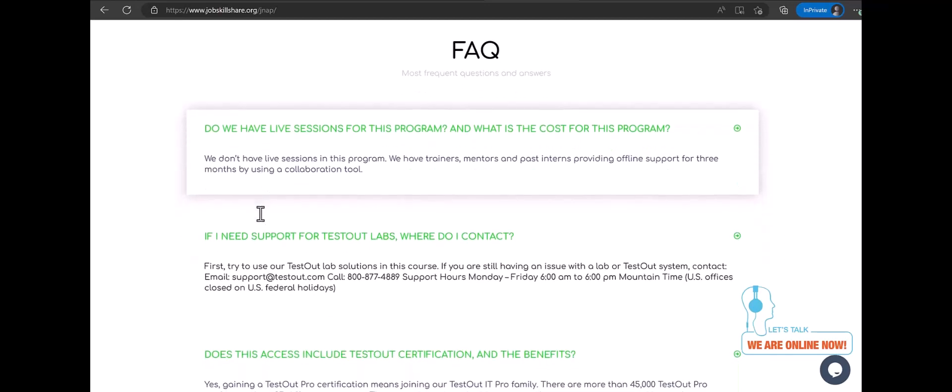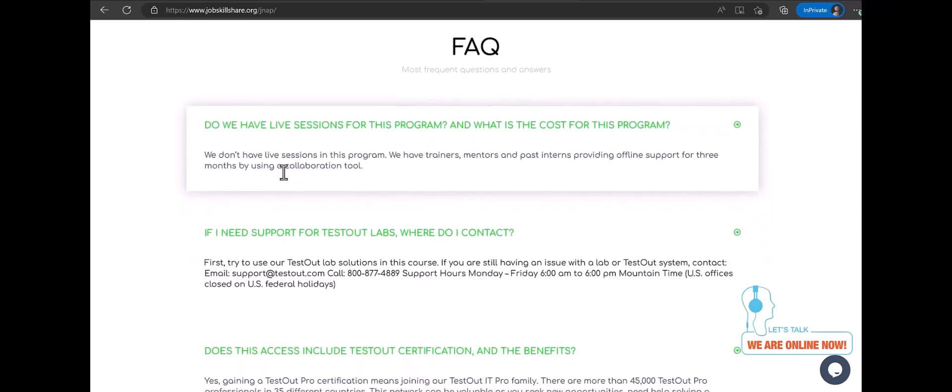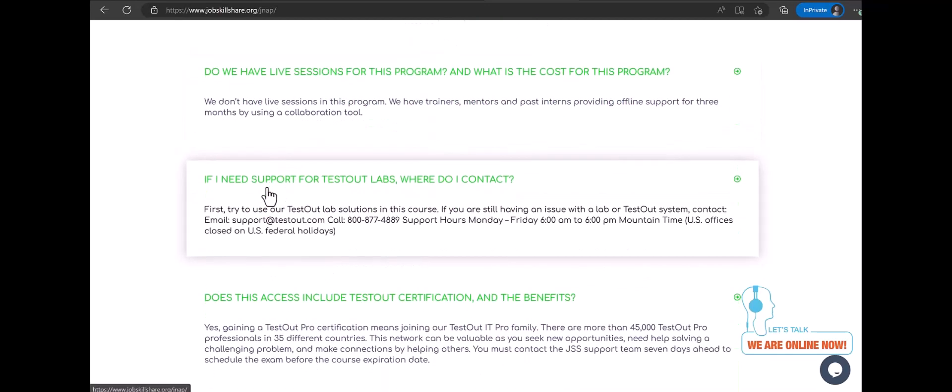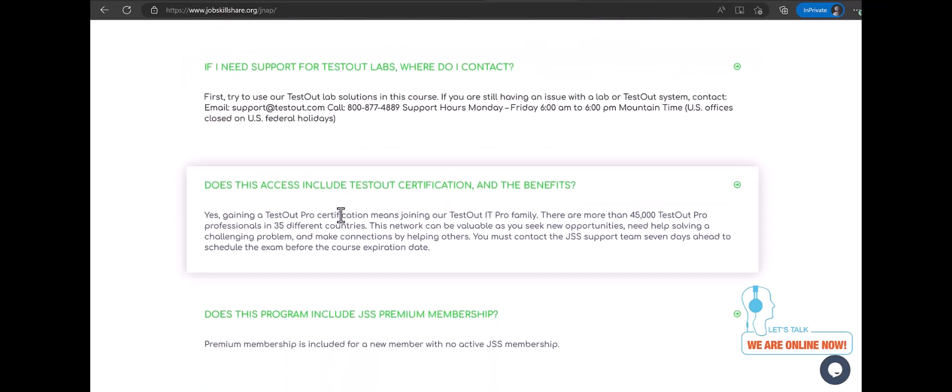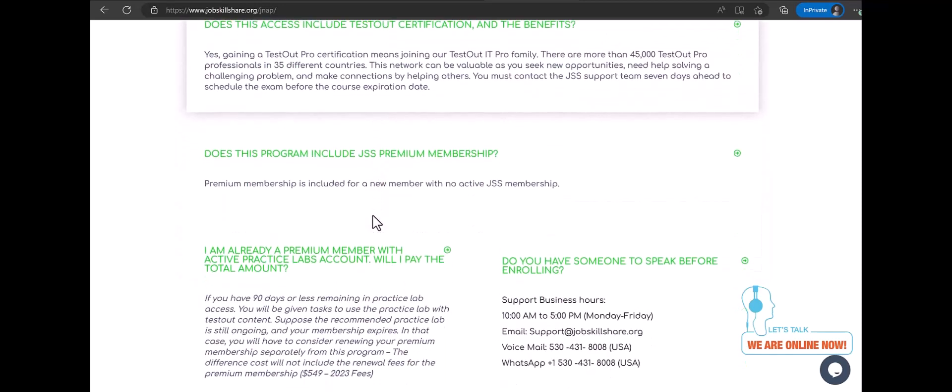If you need a TestOut support or practice lab support, both training licenses gives you access to their support. So, if you get stuck in a lab or your system is not working, your license is having an issue. So, then you will have a support available. Does this access include the TestOut certification and its benefits? Yes. The TestOut access for three months will give you a voucher for Network Pro for TestOut exam. And this also prepares you for Network Plus for CompTIA if you want to go for it. We do not offer CompTIA certifications or exams or vouchers. It's going to be only for TestOut. And you must finish that in three months of your access.